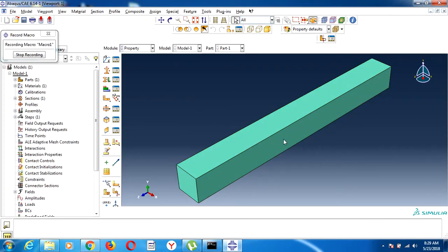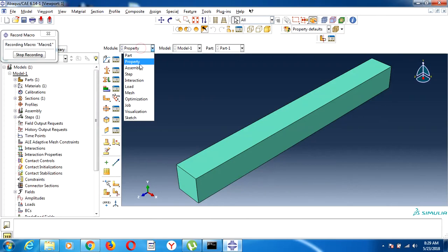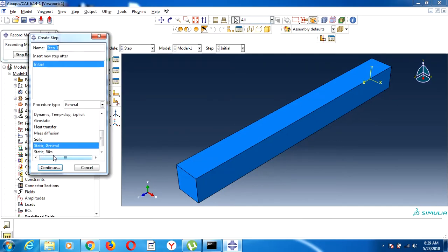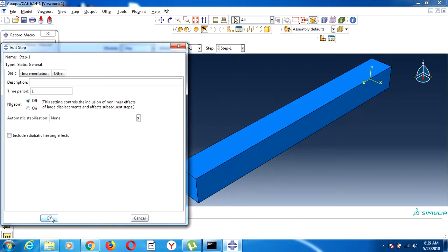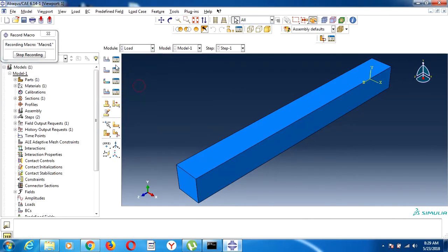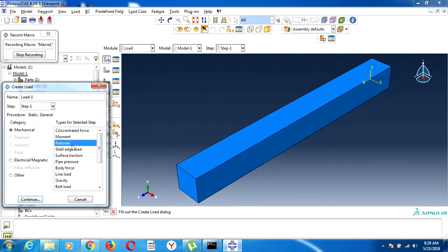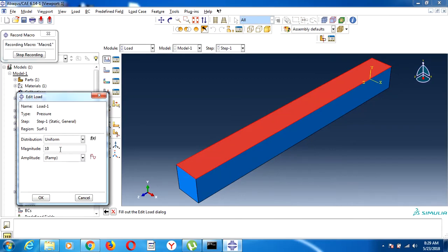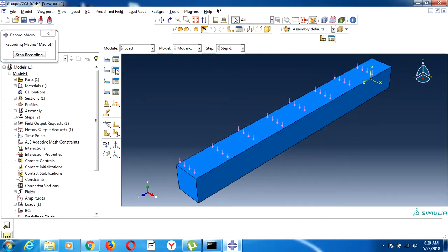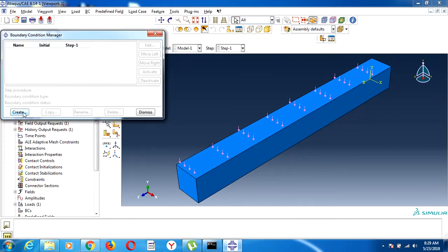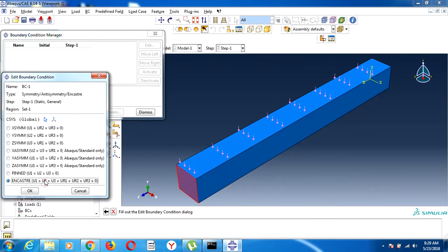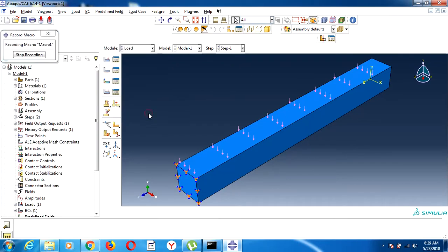We can see clearly that the color of this part has changed to green, confirming the section assignment. Now we go to assembly, and this step is a general static step. Here I will define the load — this beam is under pressure. I will fix this edge of this surface, and I will also fix this other edge.